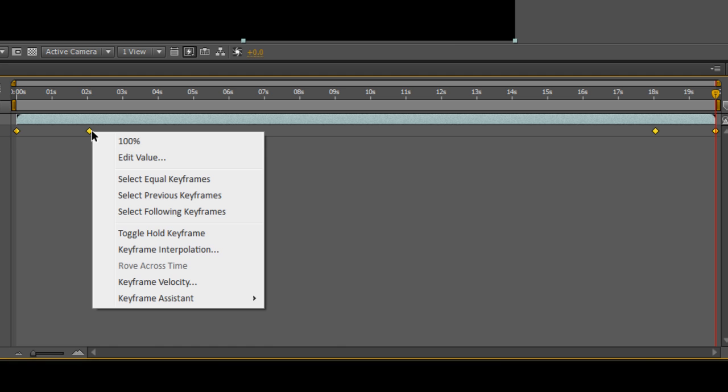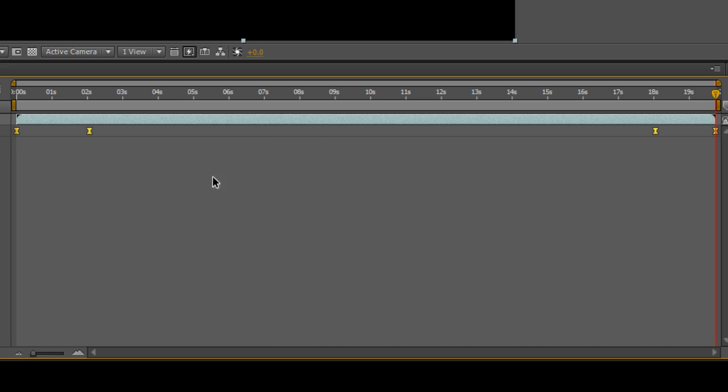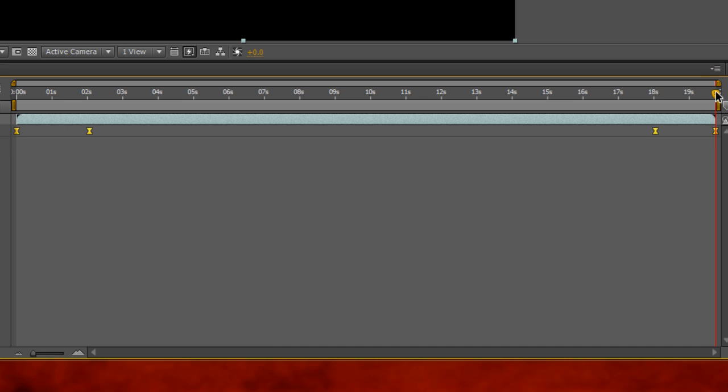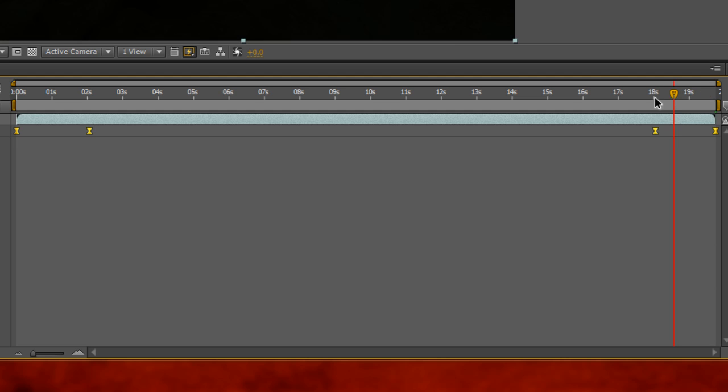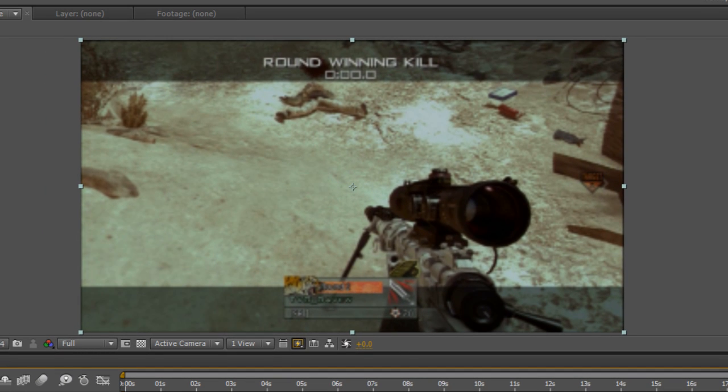Right-click on a keyframe, go to Keyframe Assistant, and select Easy Ease, or press F9. This will give you smooth fade-in and fade-out effects.